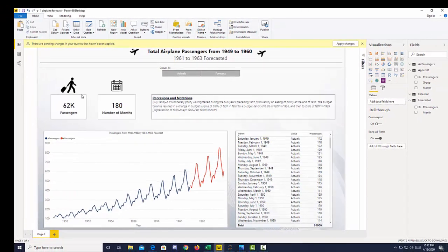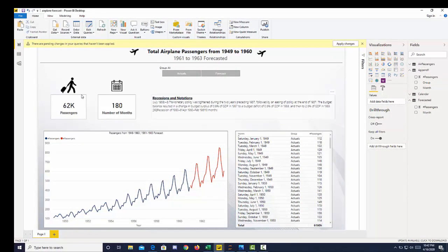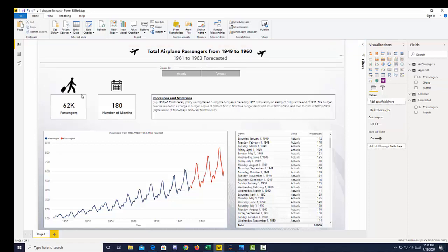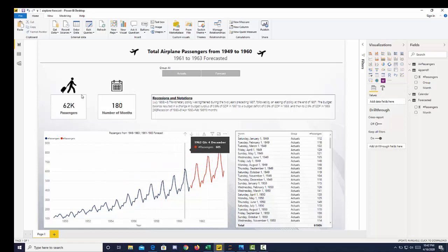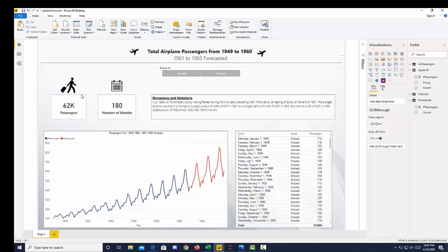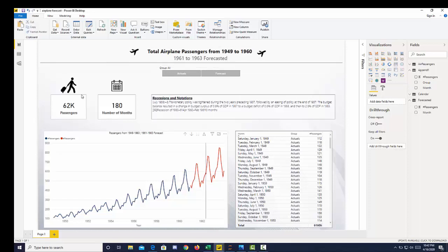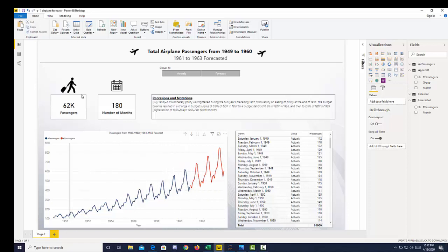Once you have that, you can create a nice little dashboard here. We can see the number of months total that we have, and that's actuals and predicted, which is 180 months. You can see we have 1949 to 1960, and we're forecasting for 1961 to 1963. In the orange is our forecasted data, and in the blue is our actuals.